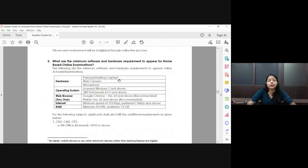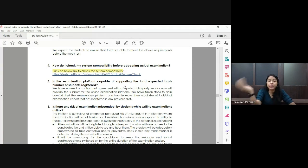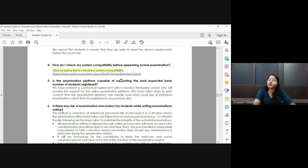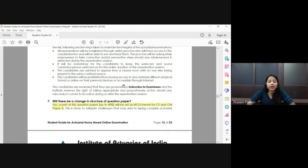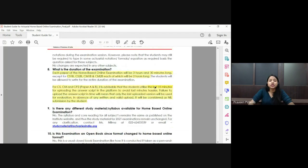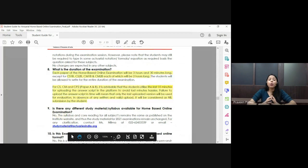Among the FAQs provided by IEI: first, check whether your system is compatible by clicking the link provided — this will confirm if you have a proper licensed Windows 7 or above version. The link is also available in your IEI login or may have been sent to your email. As mentioned, 40% of the CS and CM Paper A question papers will be MCQ, which significantly reduces the burden of typing mathematical equations.